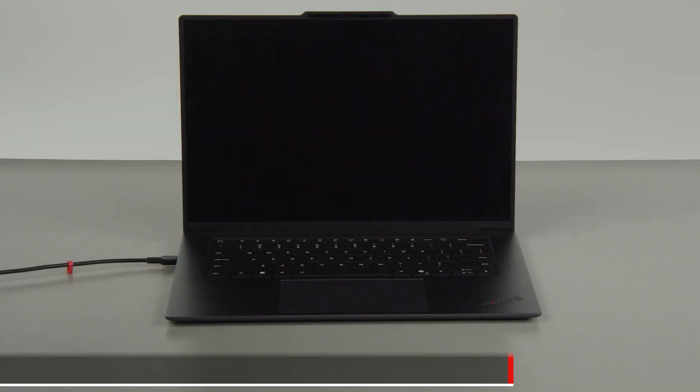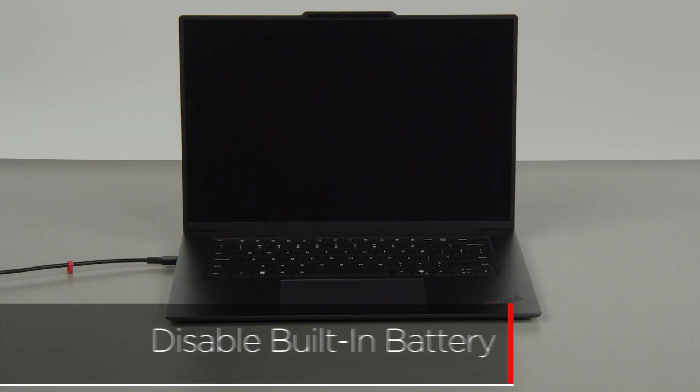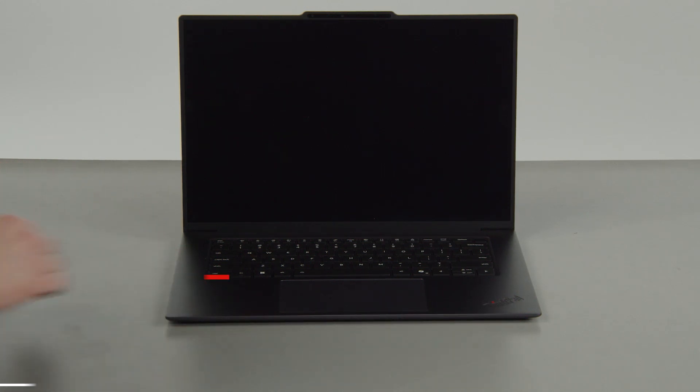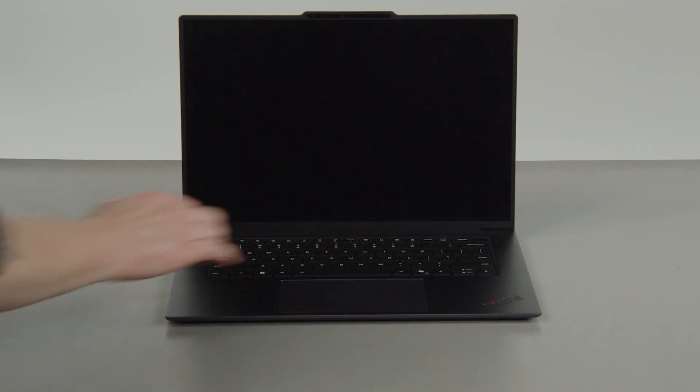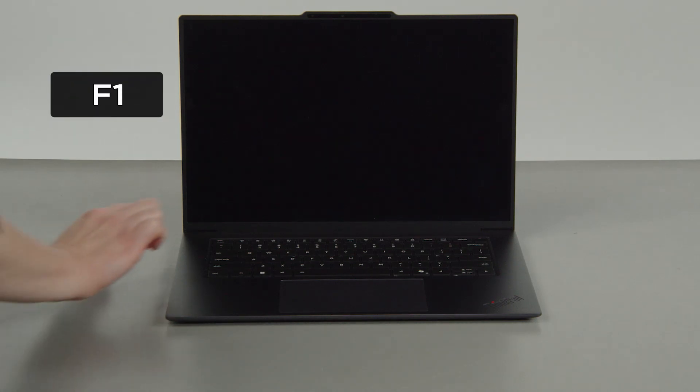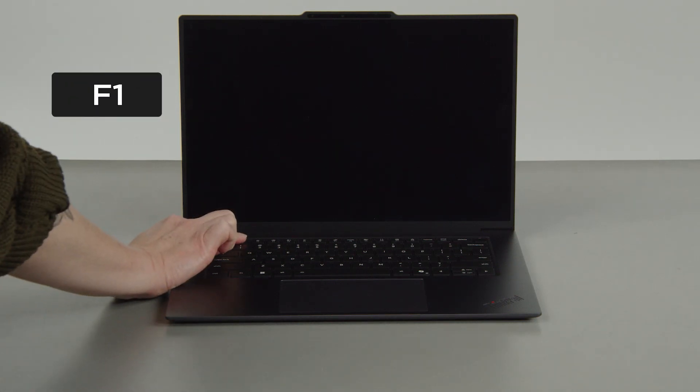First, you must disable your built-in battery before removing any parts. Make sure to disconnect your power adapter from the computer. Press the POWER button. Tap the F1 key repeatedly to enter the setup menu.